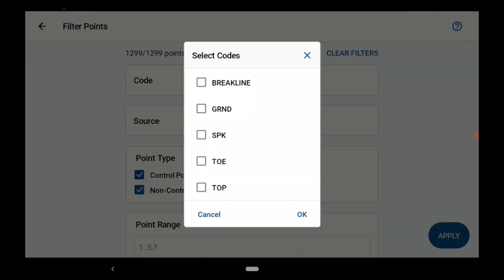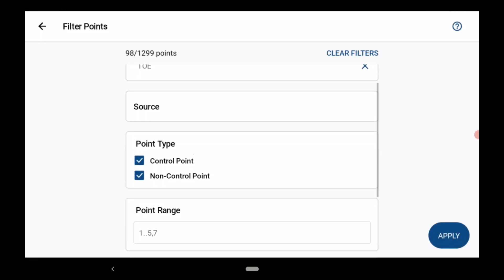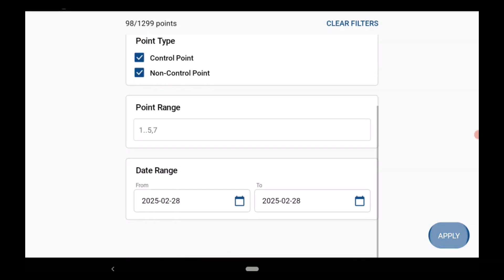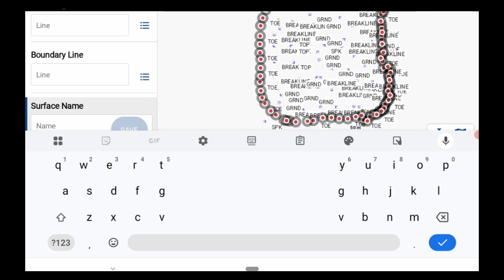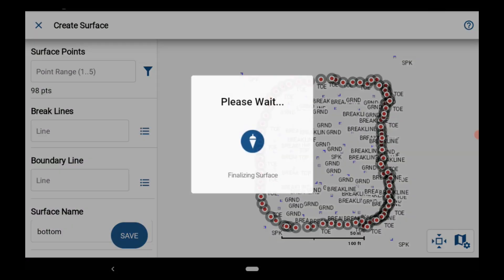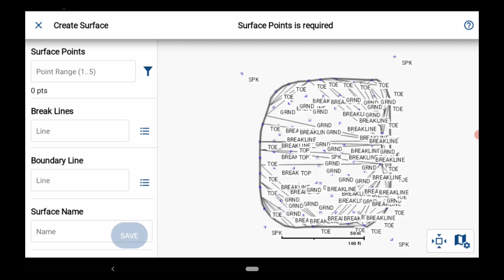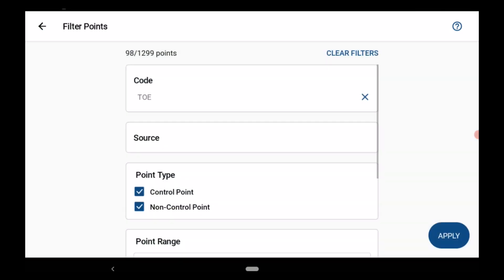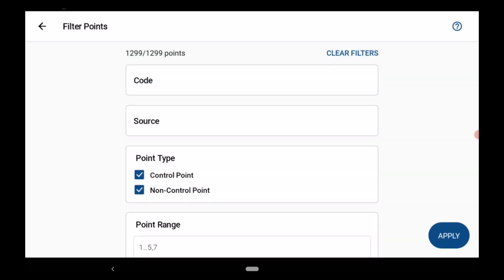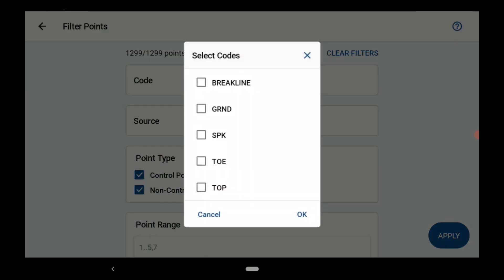Build and view surfaces directly from your points right there in the field. No exporting, no delays, just tap, view, and move on.